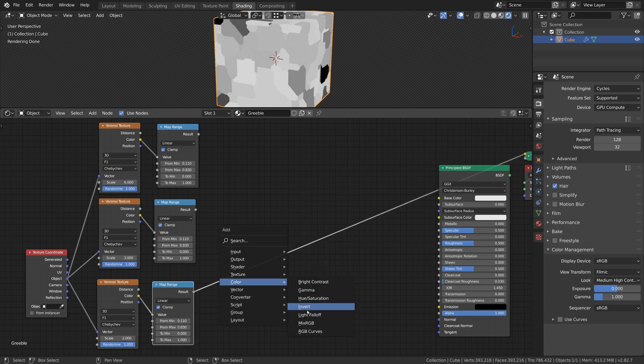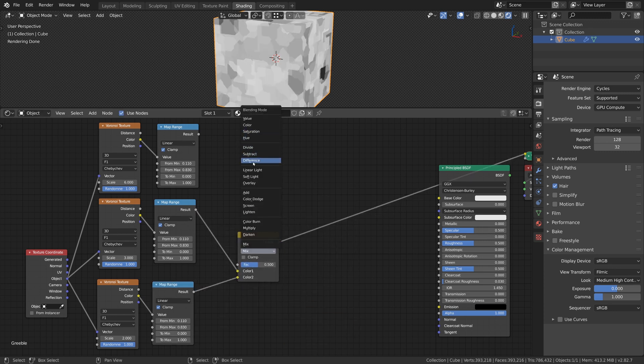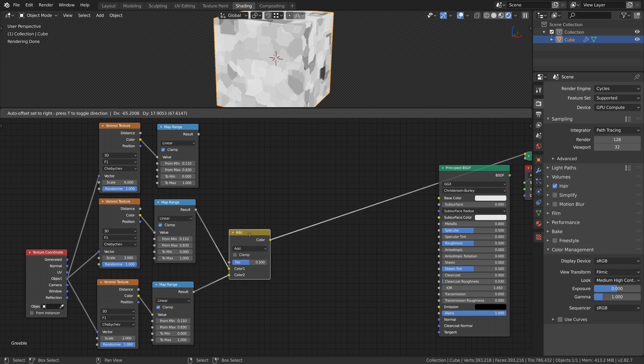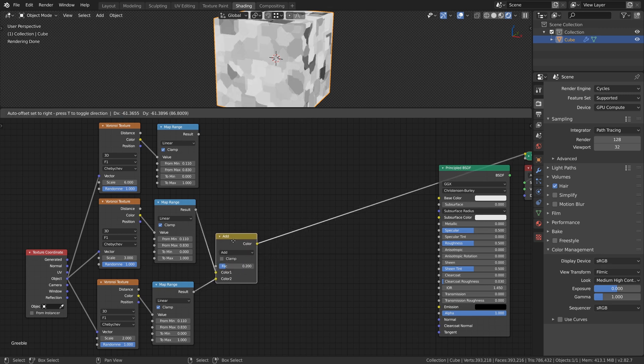Let's combine the Map Range nodes with the Mix RGB node and the Mode set to Add, so we also have control over the Add Factor. I set the factor to 0.2.